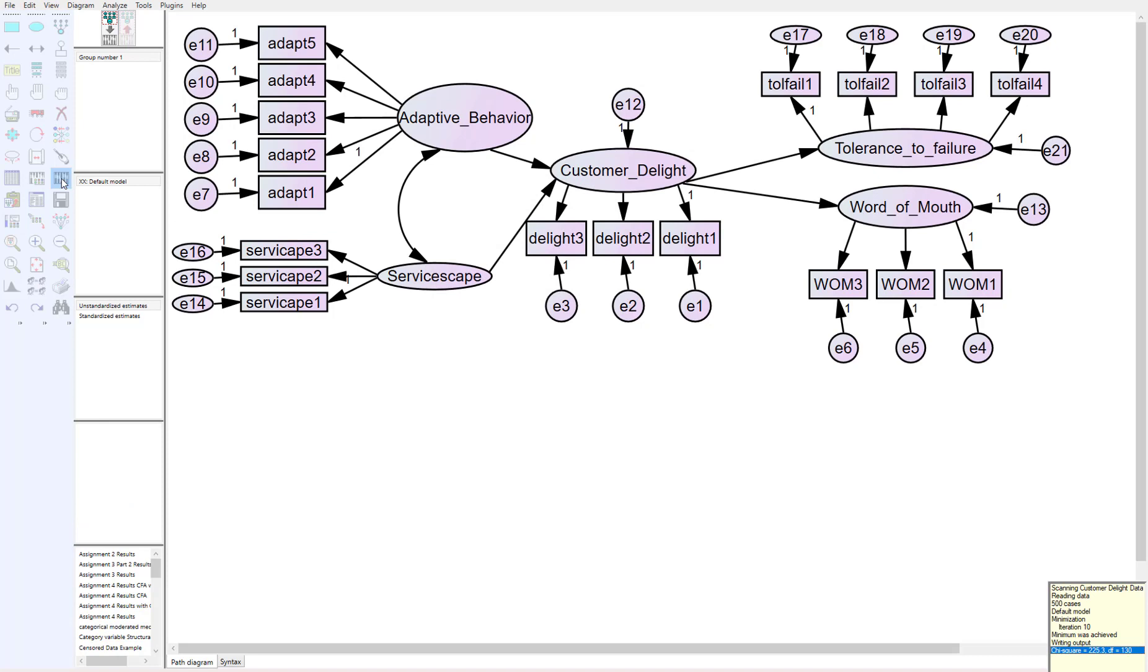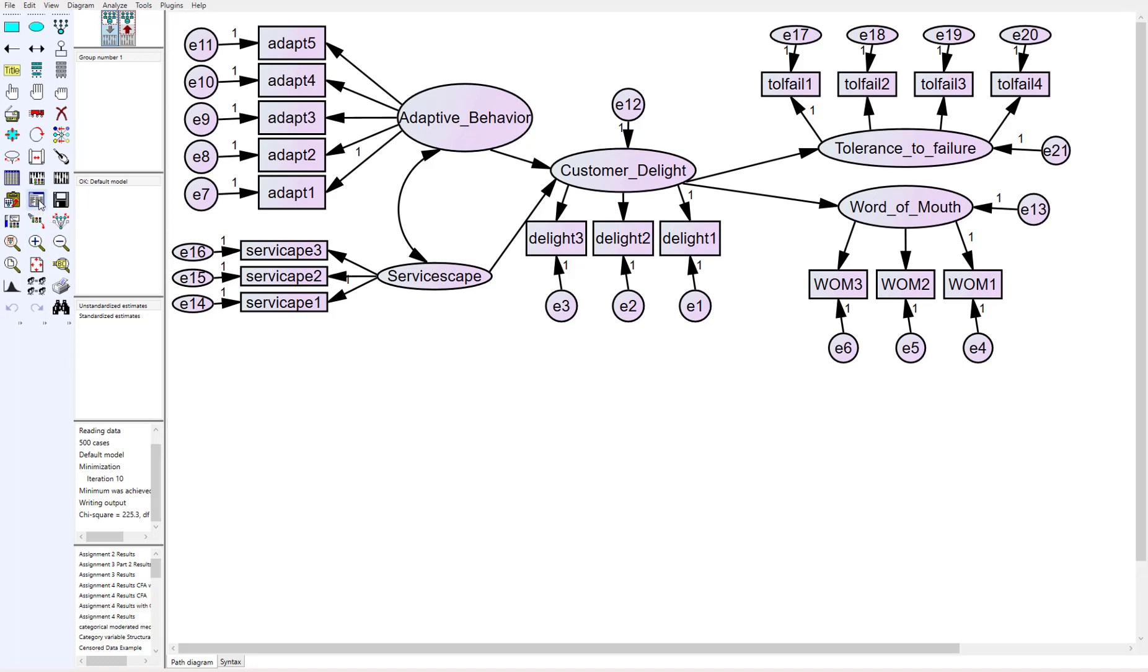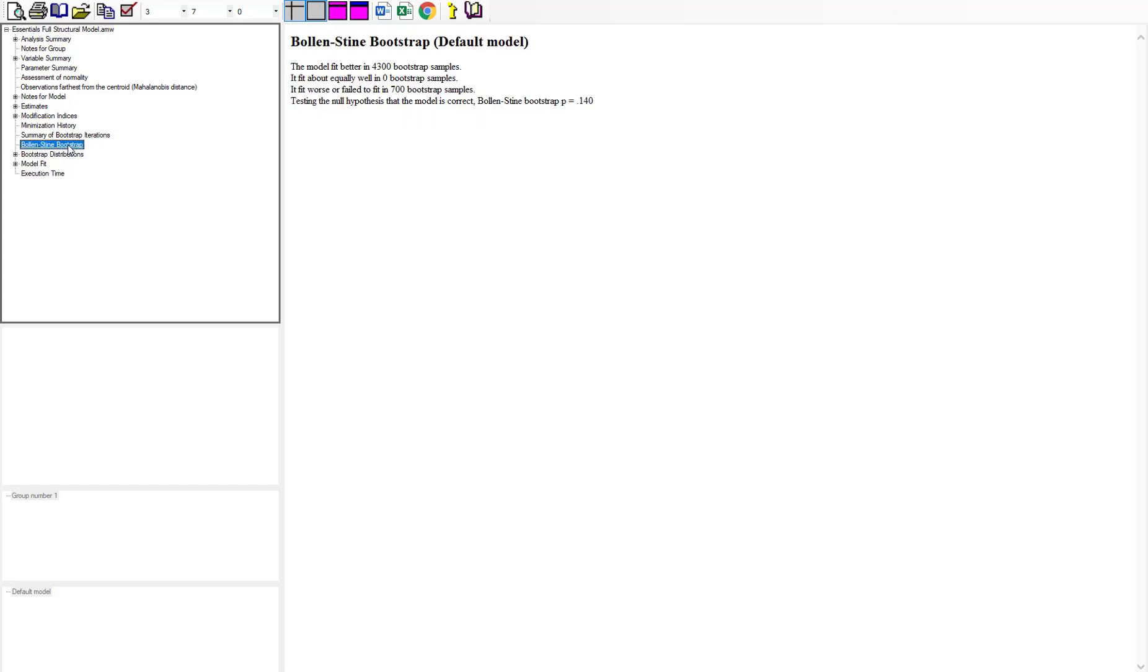We're going to calculate our estimates. It's going to take just a second to run through all 5,000, but AMOS is pretty quick about turning those around. So now let's go back into the data.